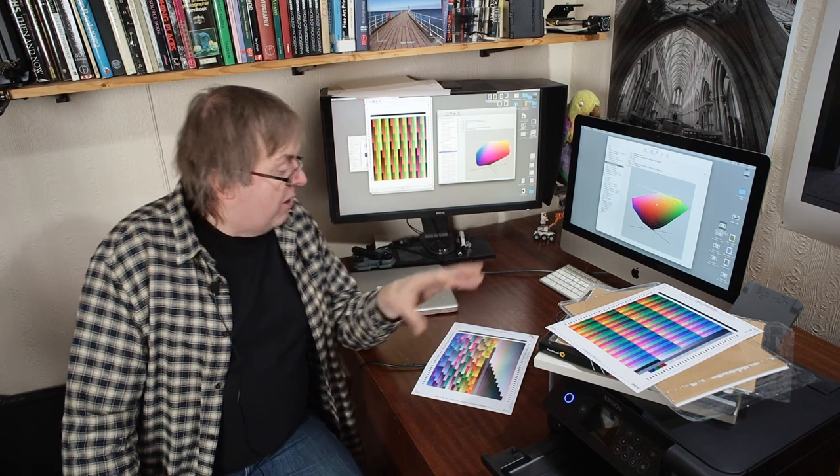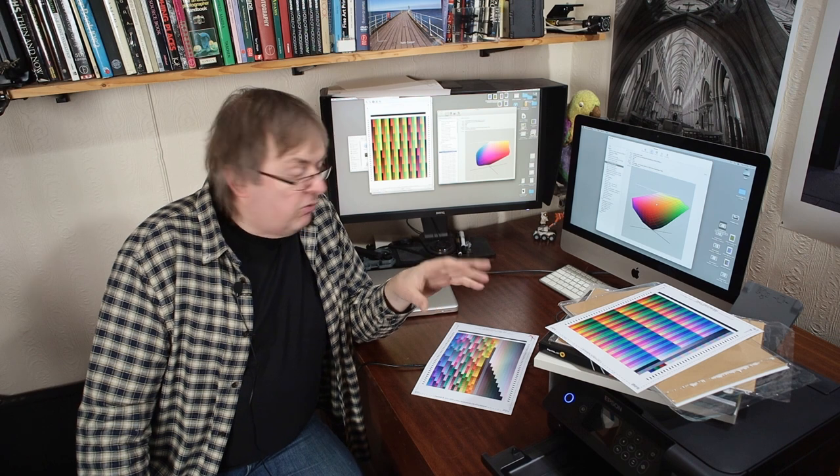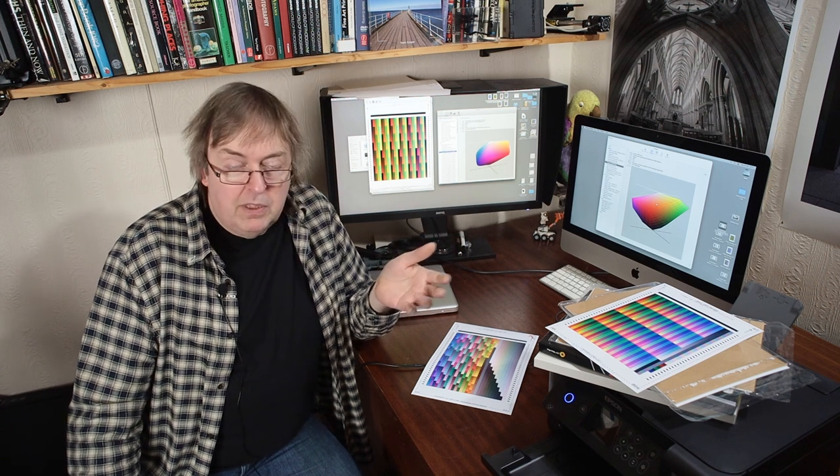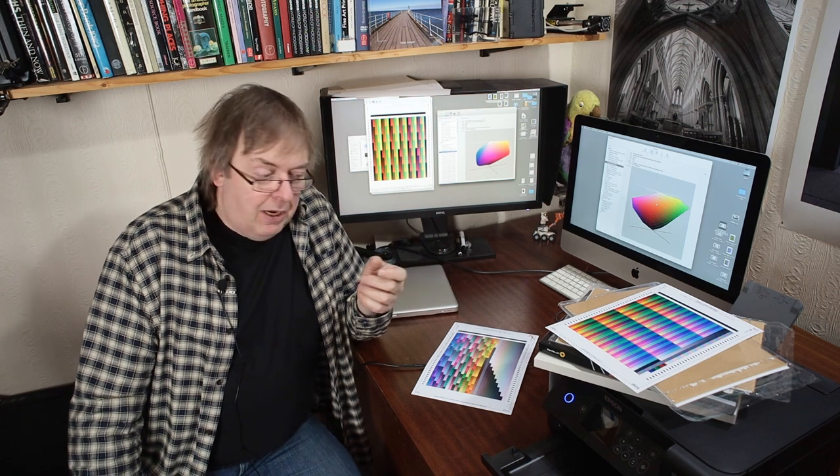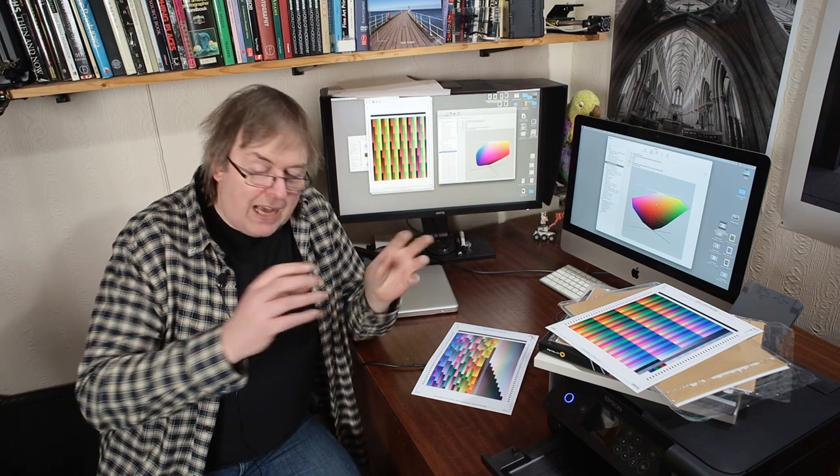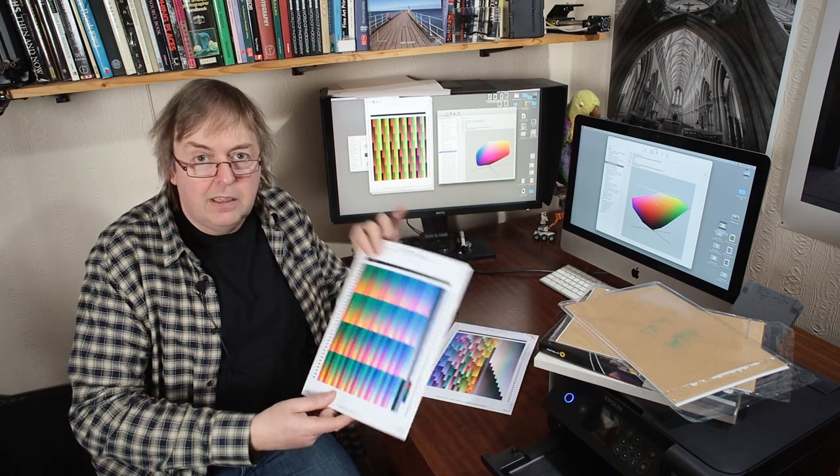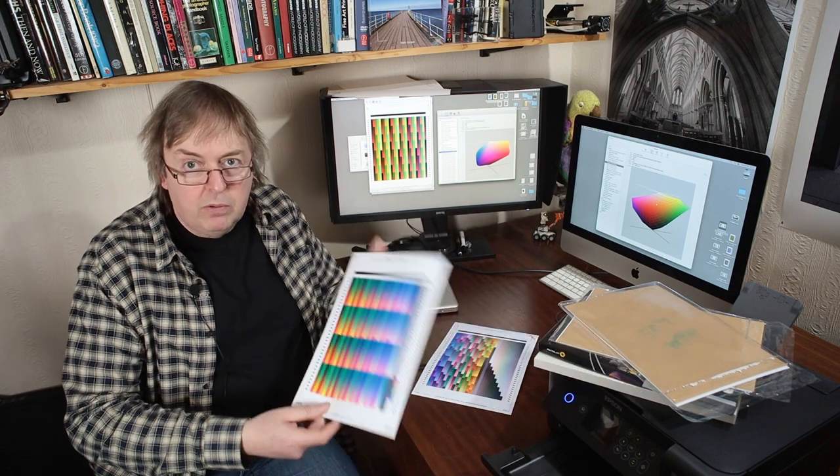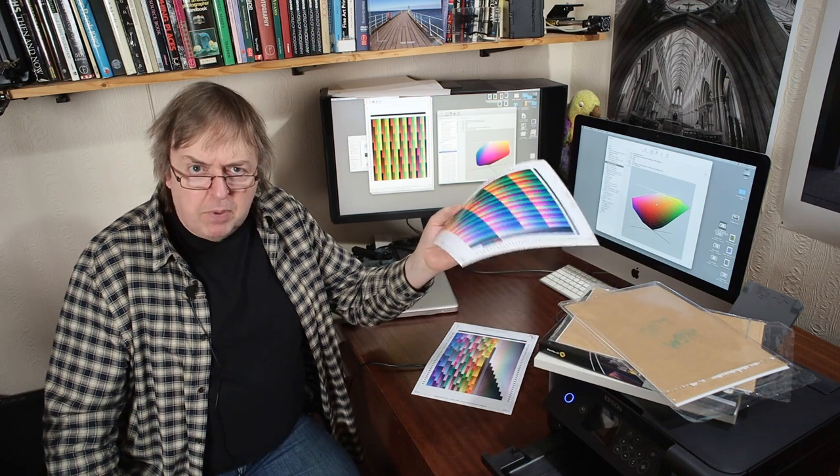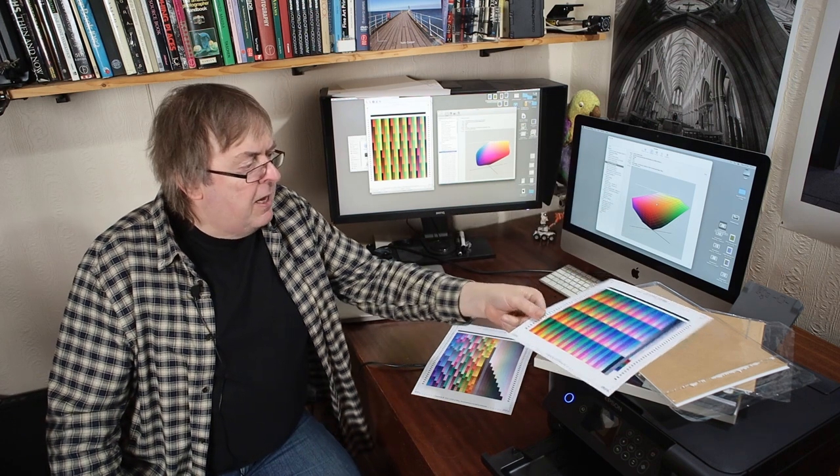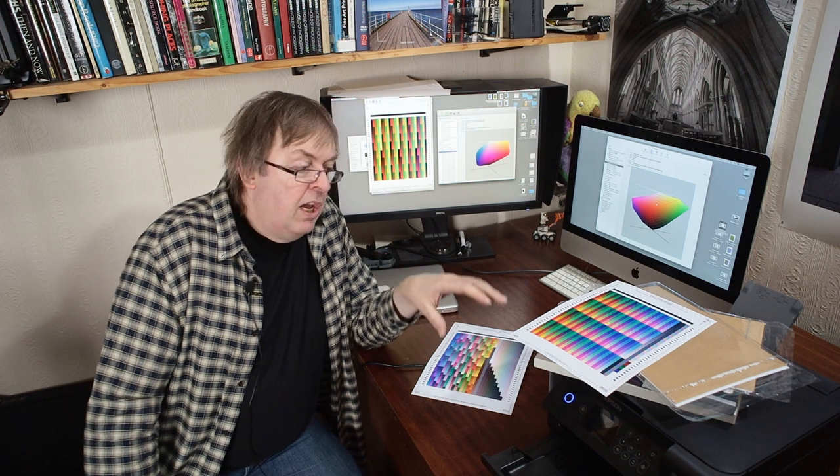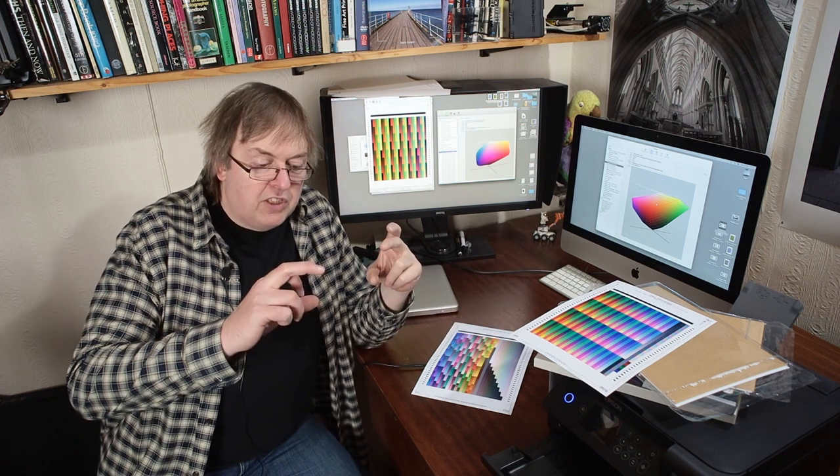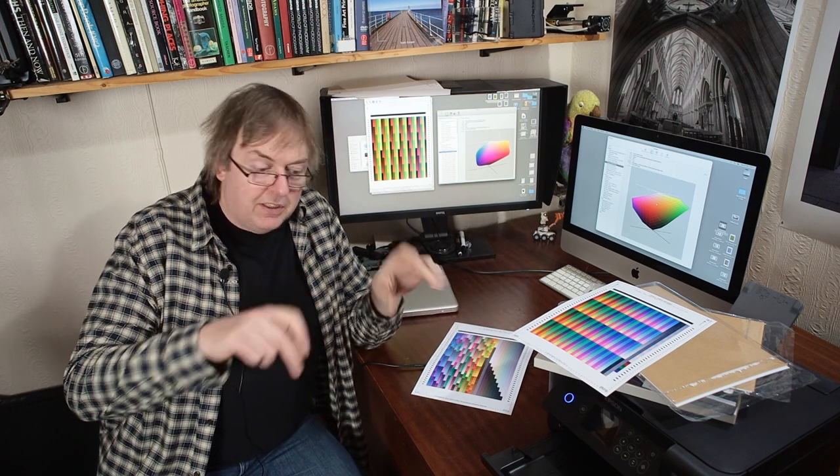When I first started tinkering about color management and profiling and printing, about 20 years ago, one of the very first reviews I did was looking at a solution from Colorvision, now DataColor, called the Printfix. This was a little scanner device and you printed off targets. These are A4 targets for making profiles.